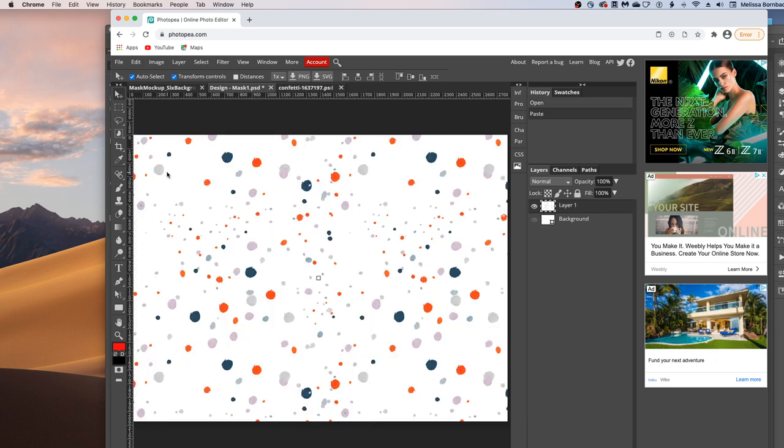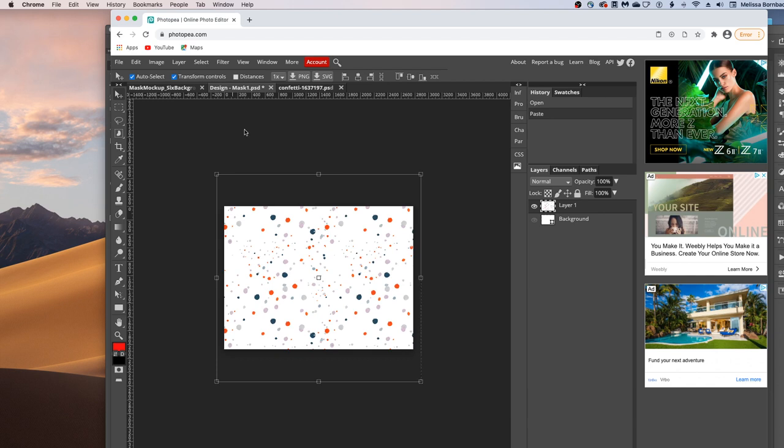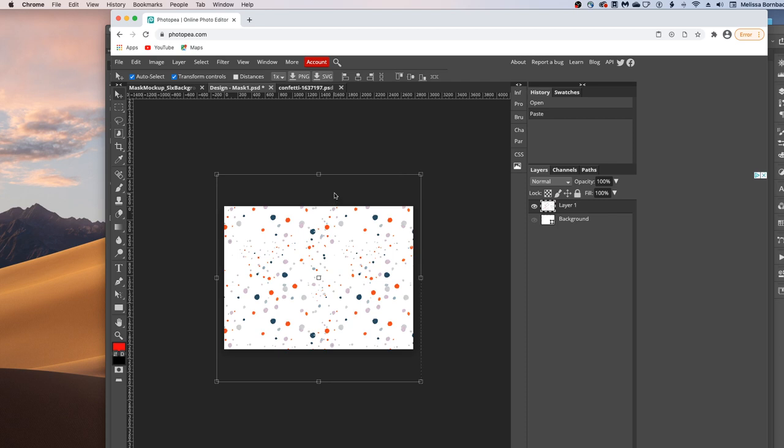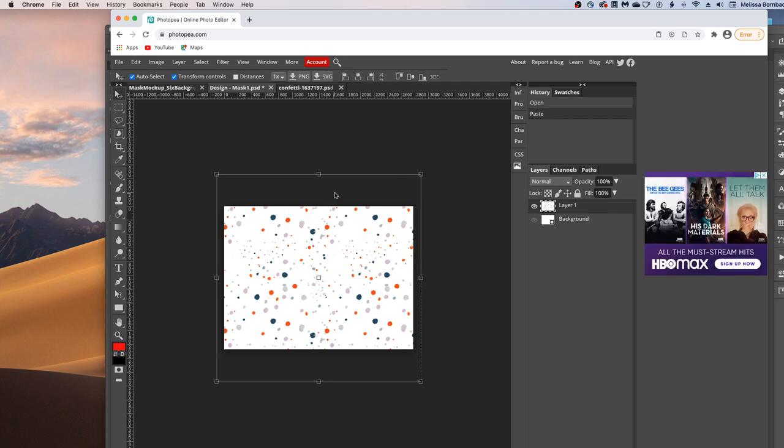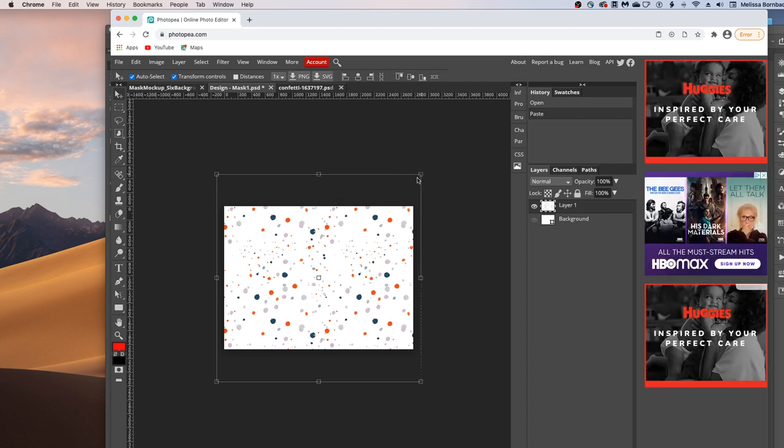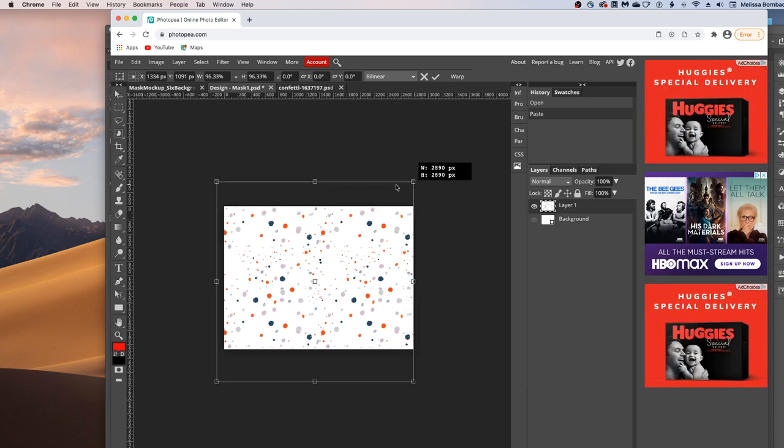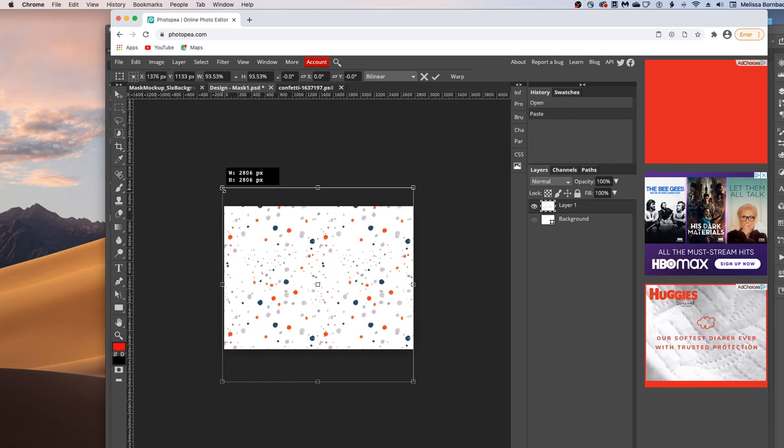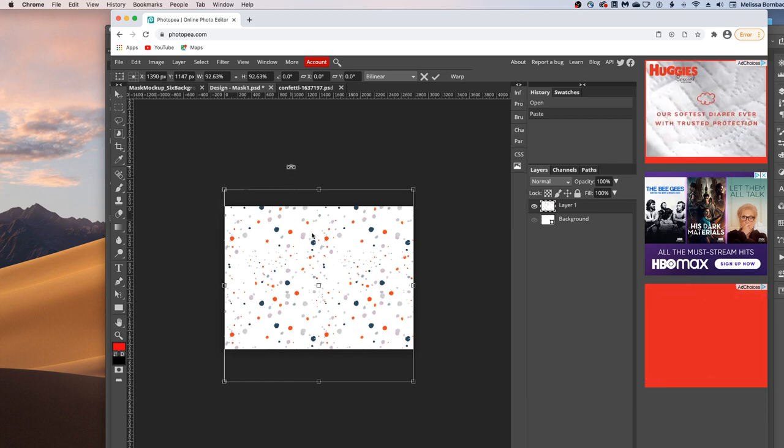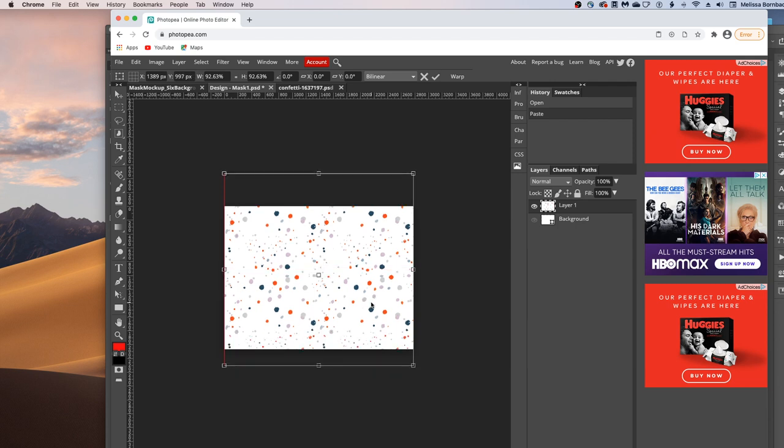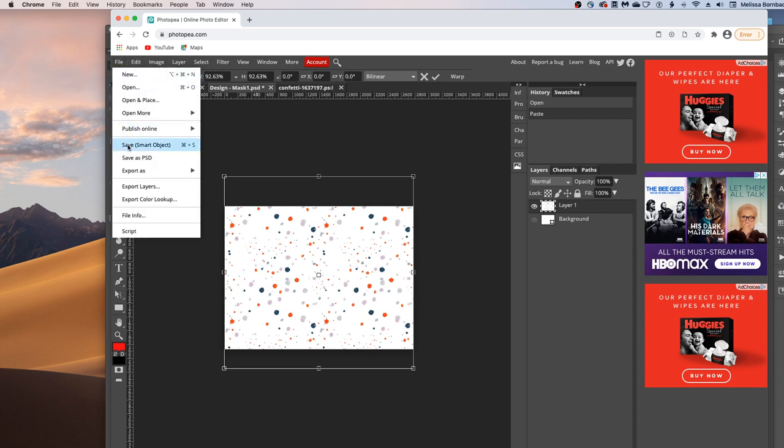I'm just going to press Command-Minus to zoom out or it would be Control-Minus on a PC. And then to resize this if you need to, just hold down the Shift key to keep it proportional and click on any of the four corners and just drag. You can also click in the center here and move it if you need to. And when you've got that size, just go to File, Save Smart Object.